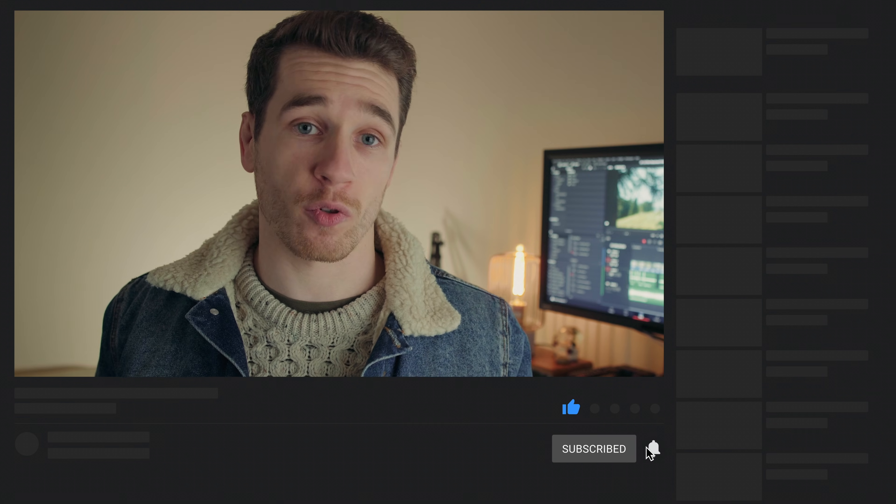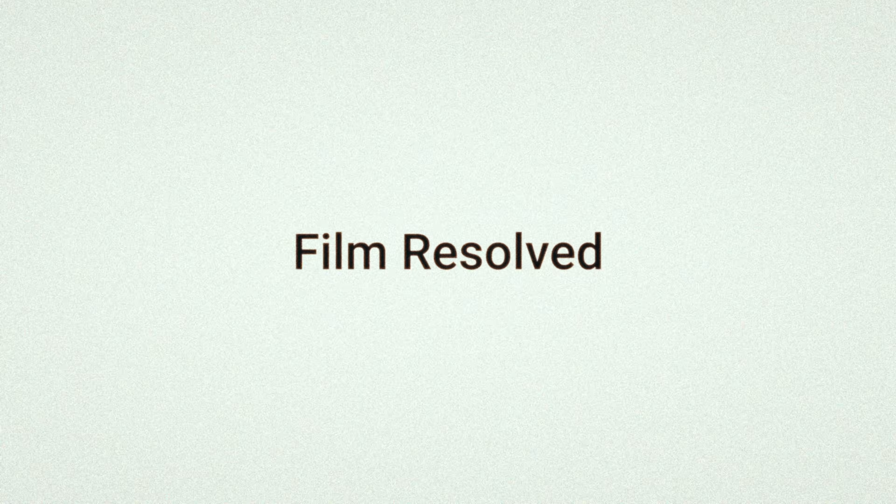I hope you find this fix helpful. If you do, please give the video a thumbs up and consider subscribing to the channel, as well as hitting that notification bell. Have a good one and I hope to see you in the next video.